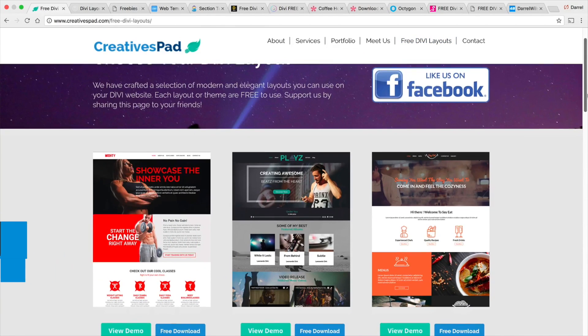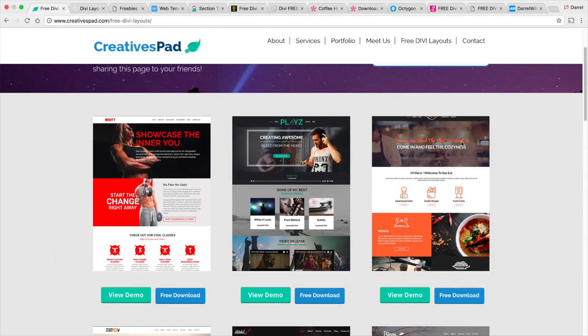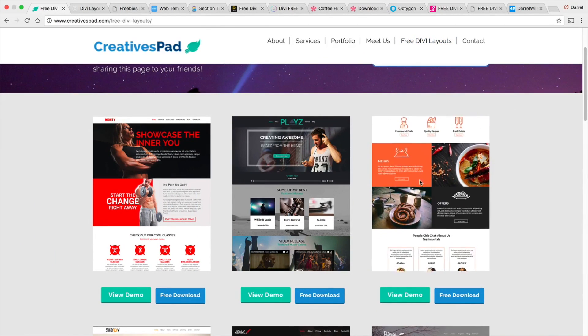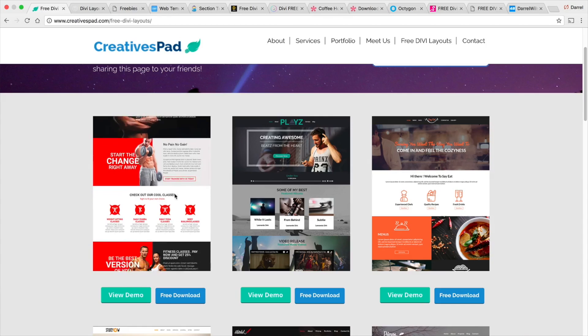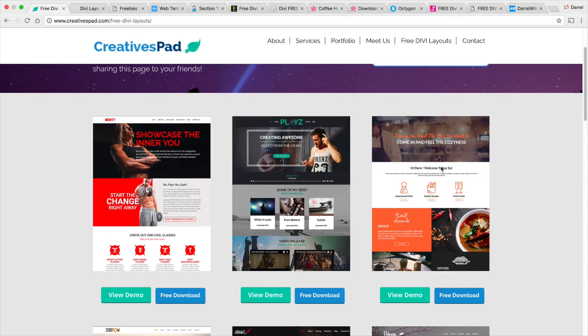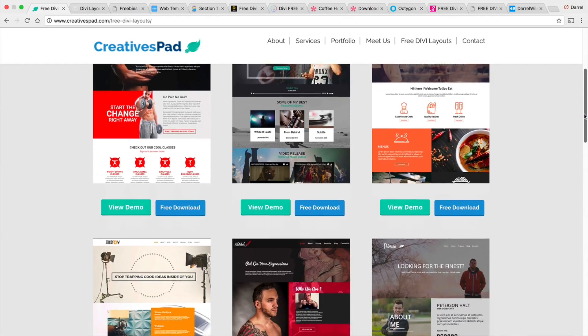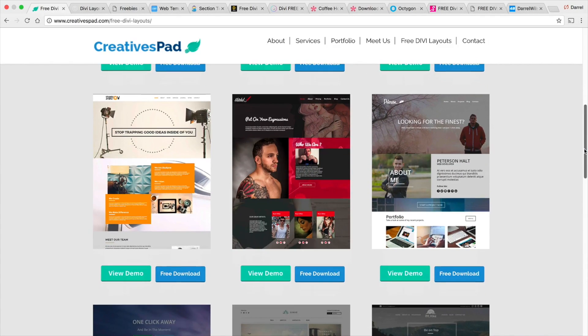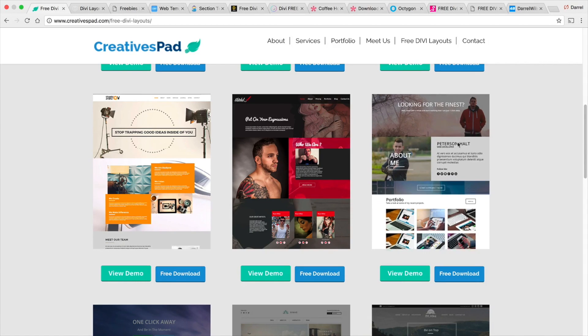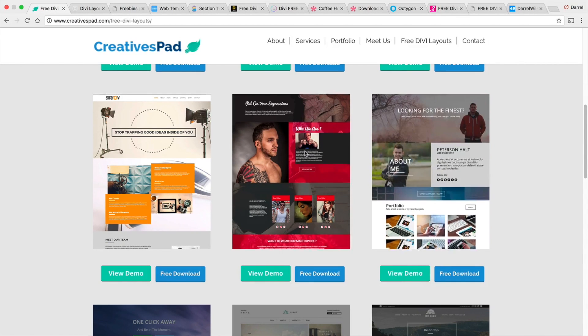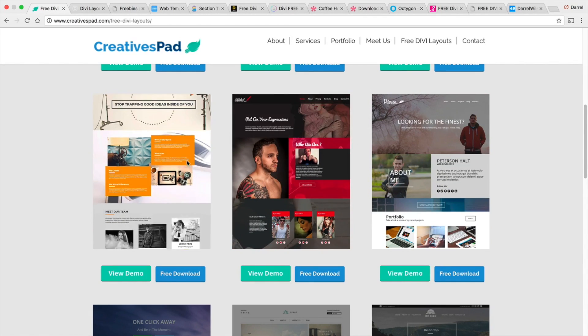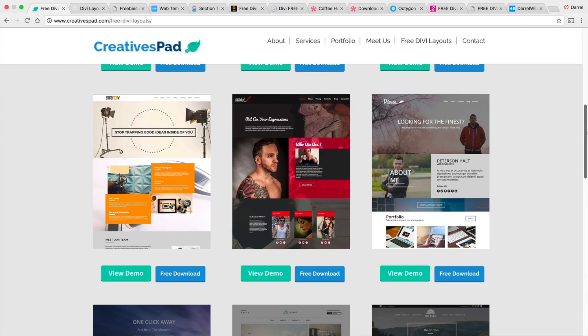Now what these websites do is they basically just make free layouts for the community and you can simply download these for free and just upload them to your website. I'm also going to show you where you can get a library of templates if you're like a web designer and you want something on a bigger scale, and I also need your help.